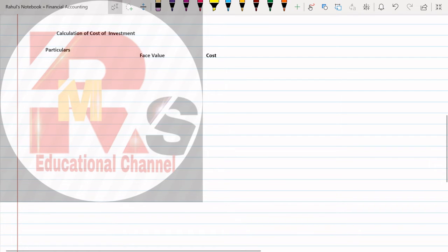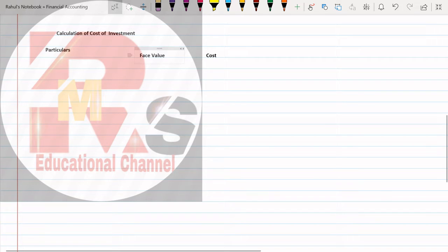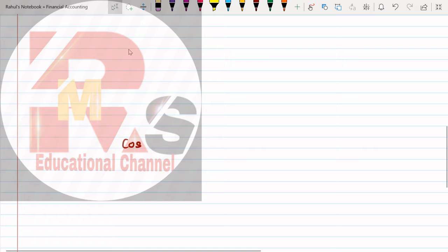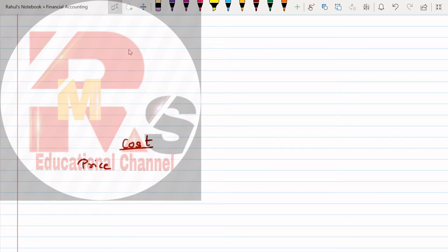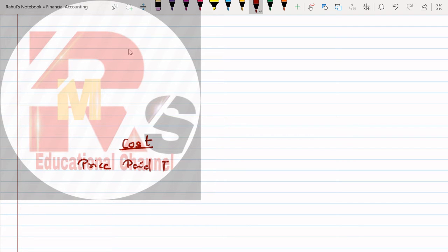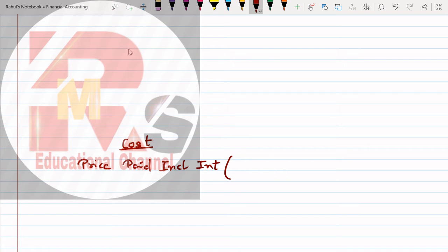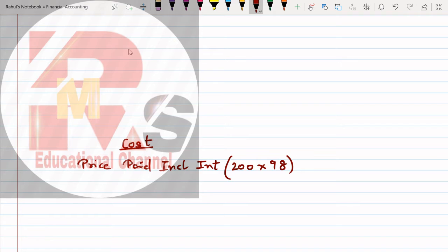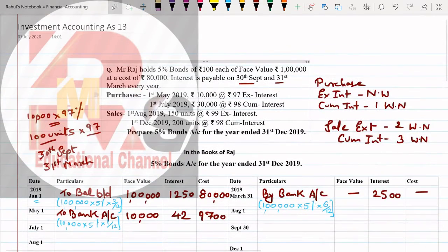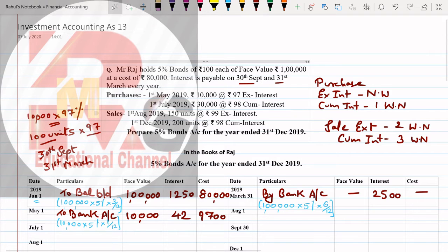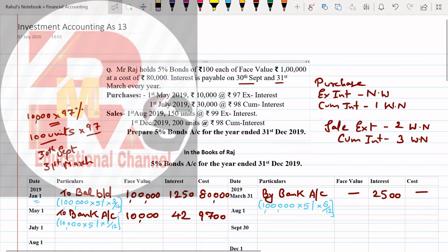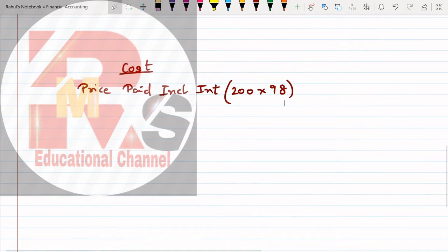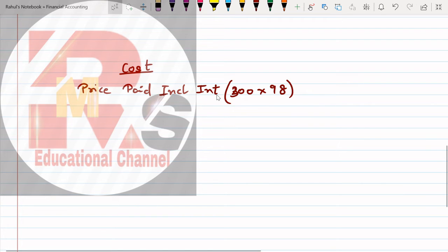Cum interest purchase. First July 2019, 30,000 at the rate 98 cum interest. So we'll take working note first, then do the rest of the calculation. What was the working note that we learned in the last lecture? Working note is very easy - calculation of cost of investment.